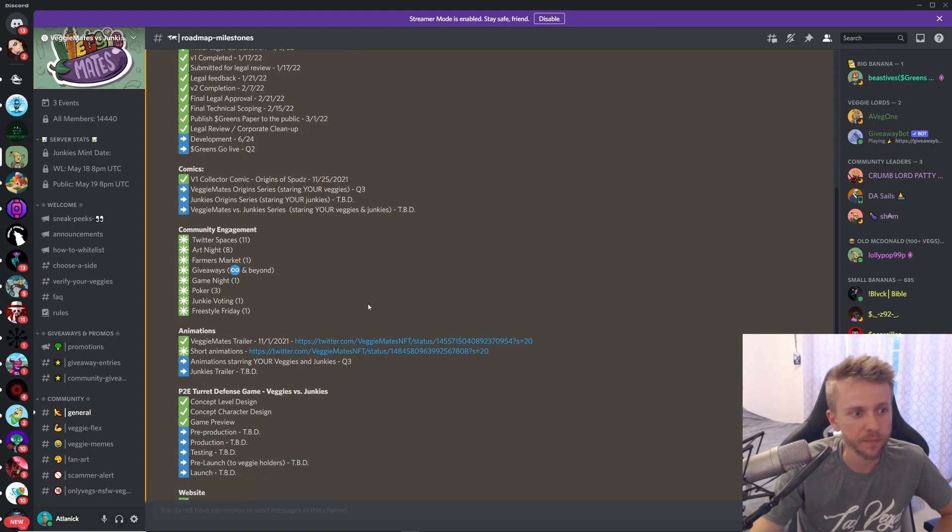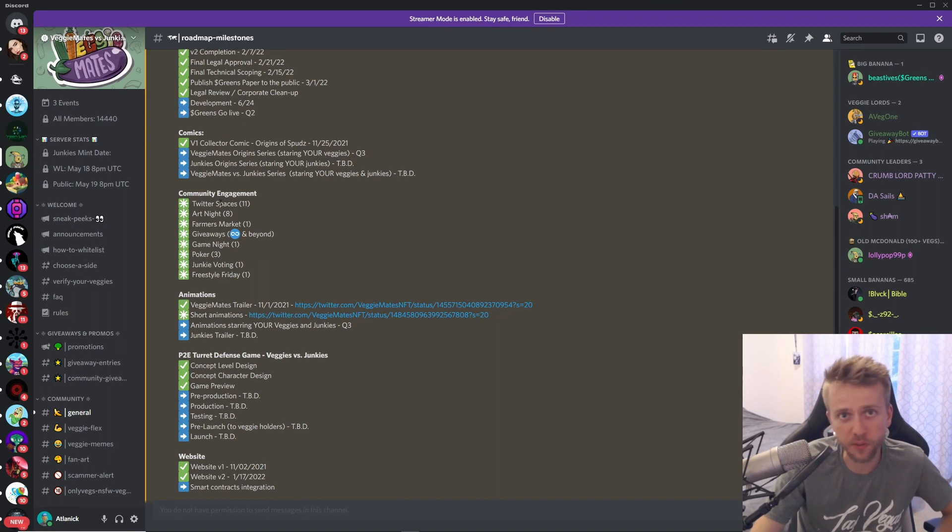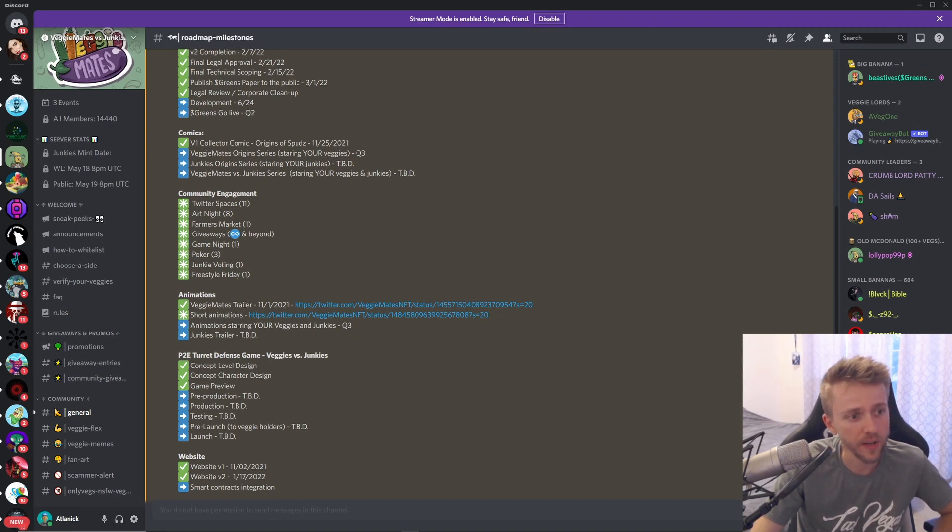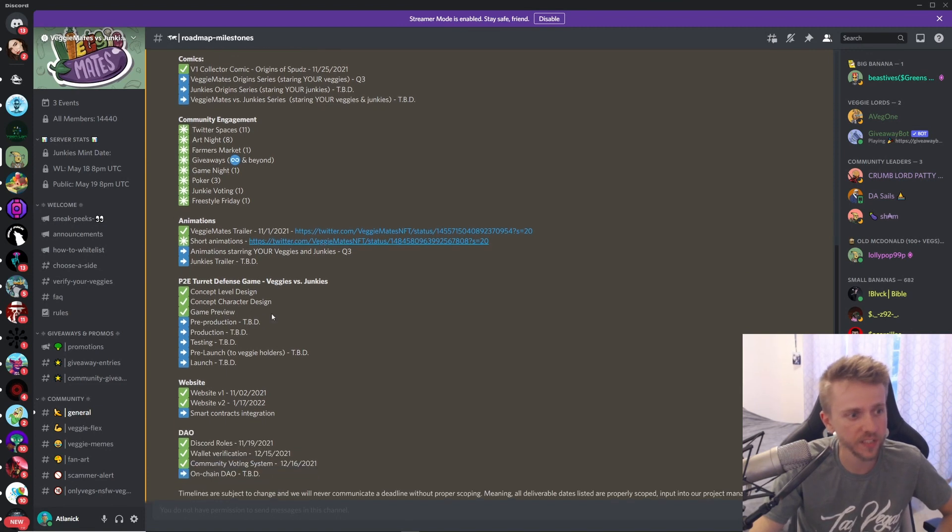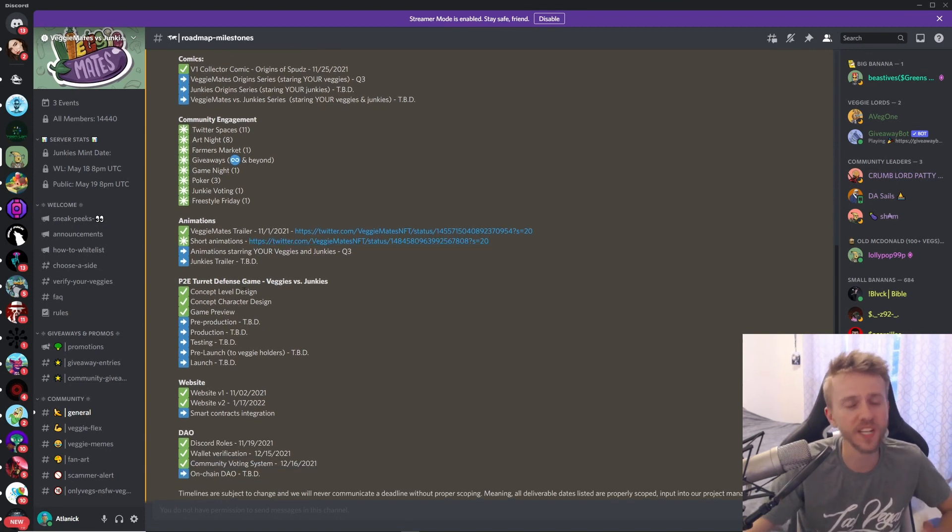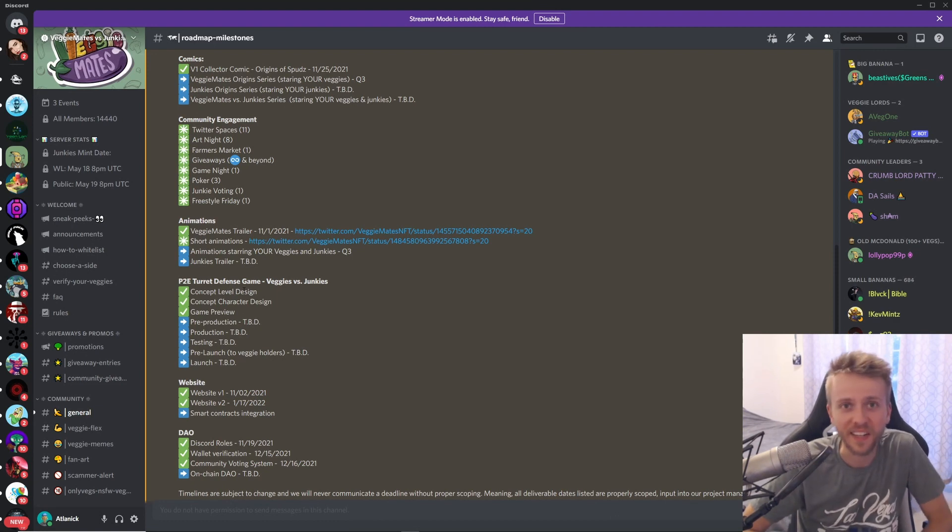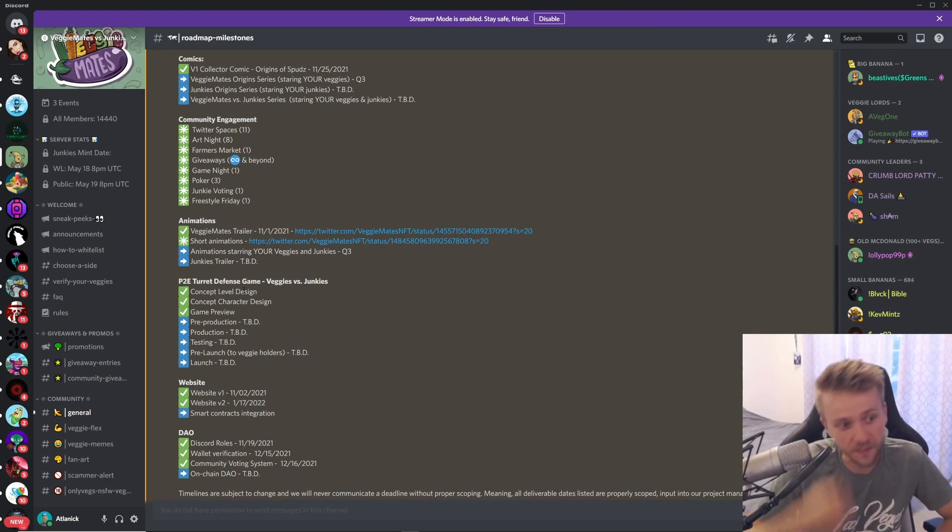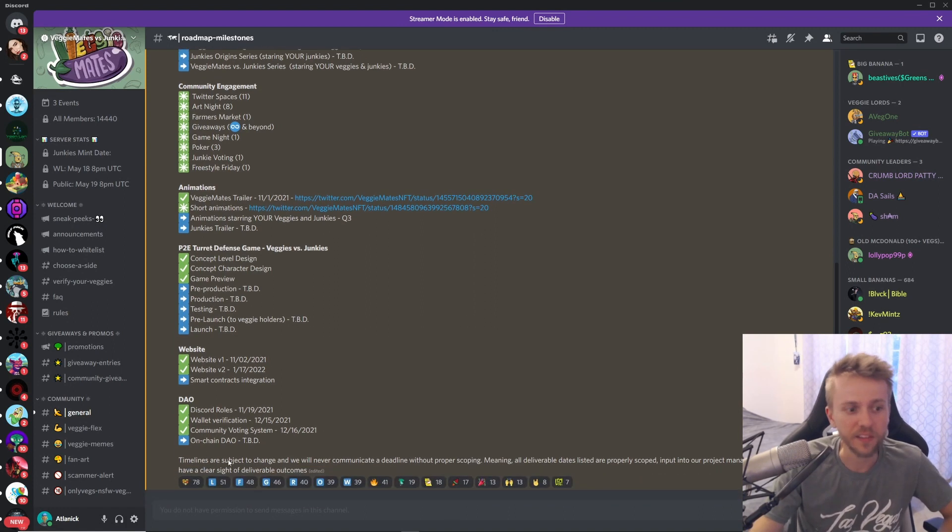They actually have a lot planned. So they have their dollar sign GREENS token, they have their comics that they've made, they've been doing Twitter Spaces, which I love because everybody has questions about projects no matter how much you explain it to them. You also have this trailer that I just showed you, they have a short animation, they're making a play-to-earn turret defense game, which I love defense games—oh my god I love defense games—also they have their website, they've updated their website, they have a DAO. This project just has so much going on.